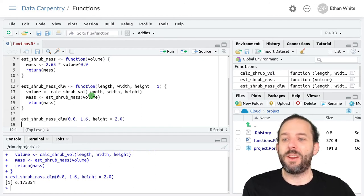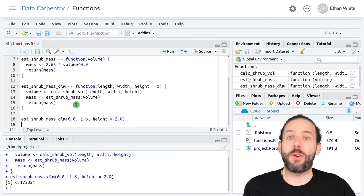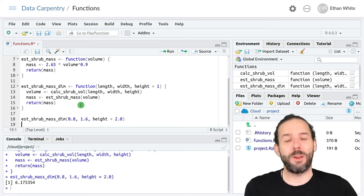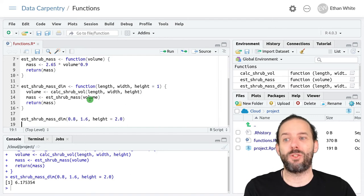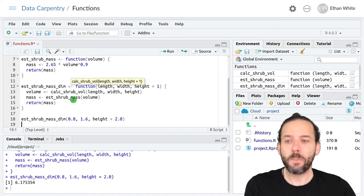We can do that with our own functions or with functions from packages. If we needed to use dplyr functions or ggplot functions inside of a function, we can do that.